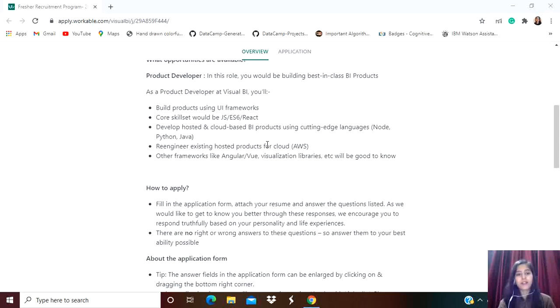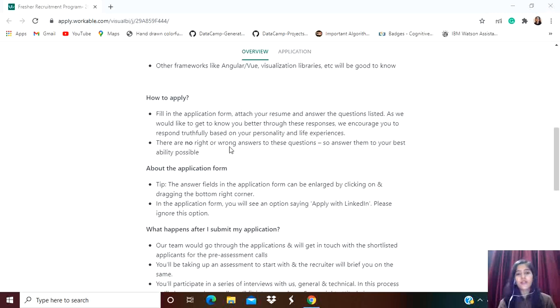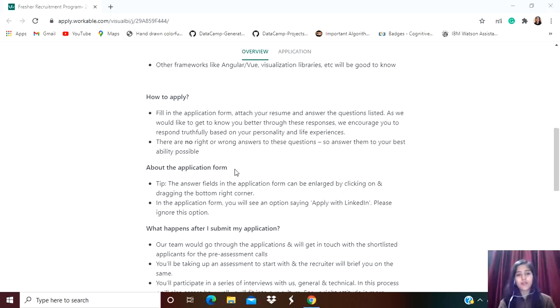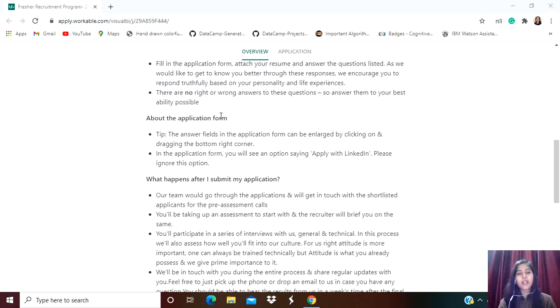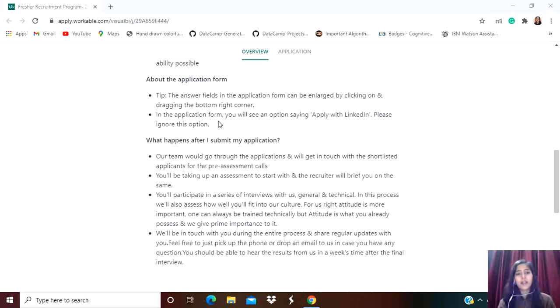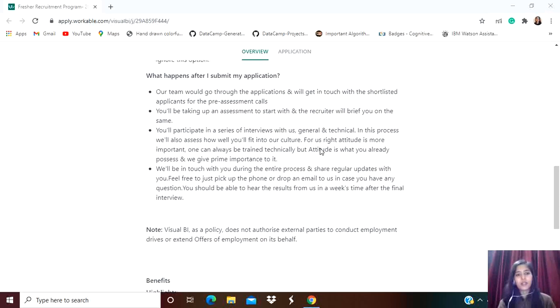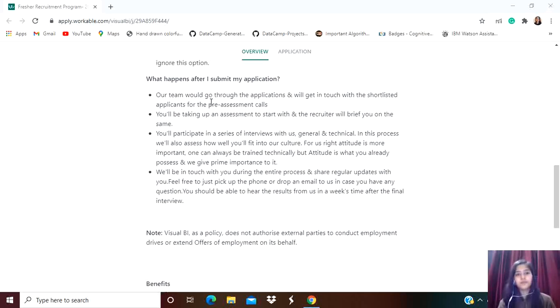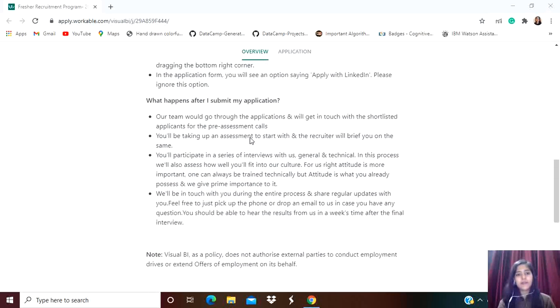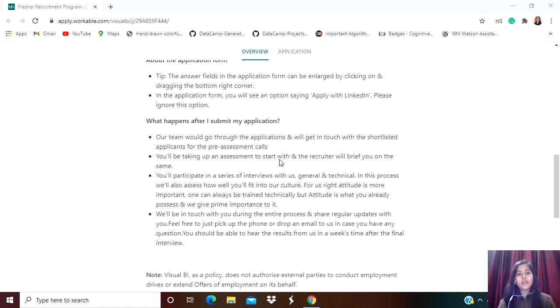How to apply? Fill in the application form, attach your resume, and answer the questions listed. There is no right or wrong answer in these questions, so answer them to your best ability. The answer fields can be enlarged by clicking and dragging the bottom right corner. You will see an option saying 'Apply with LinkedIn' - please ignore this option. The link for this job role is in the description.